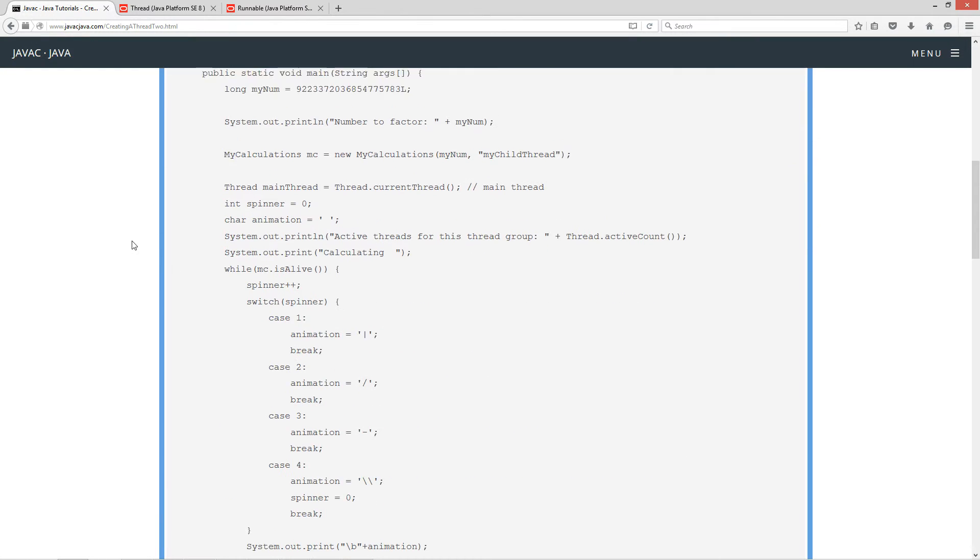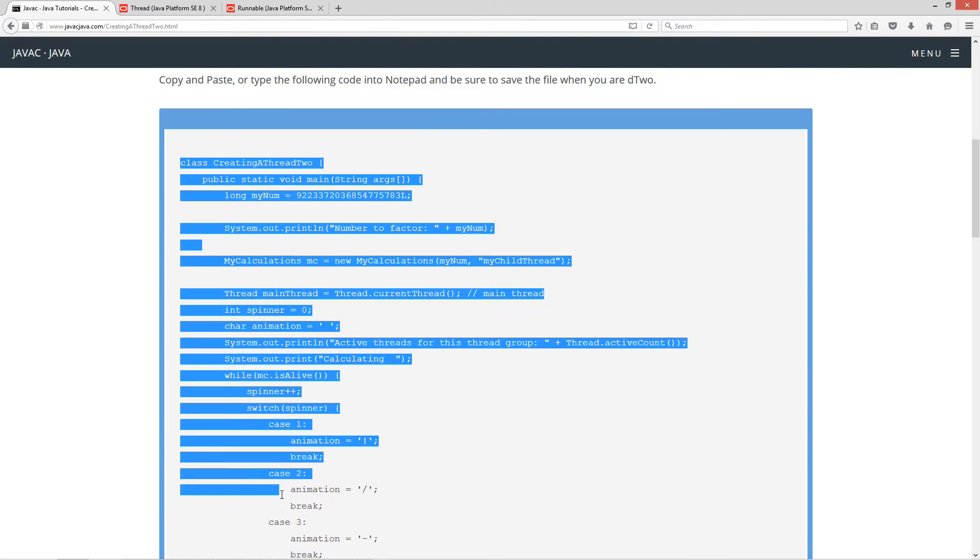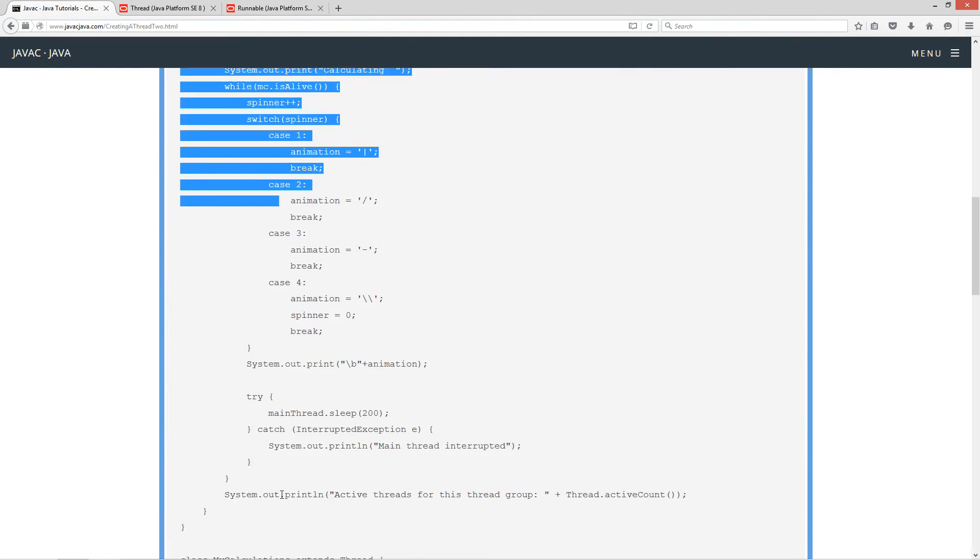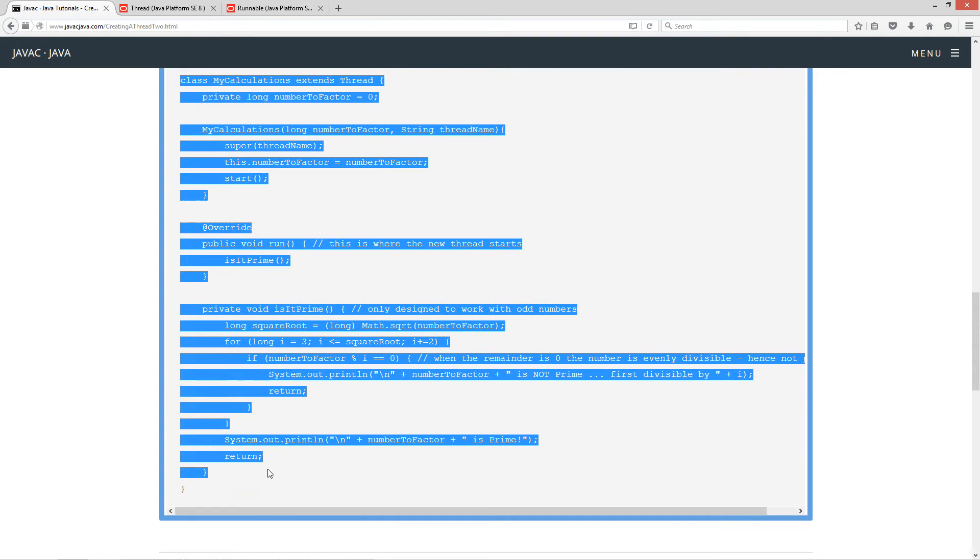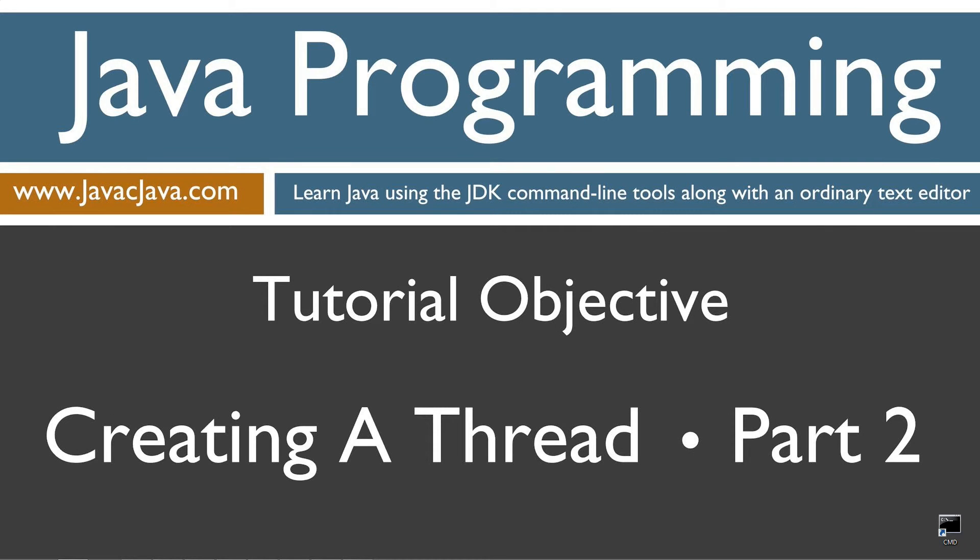Let's go ahead and just hop down here and highlight the source code. Ctrl C to copy or right click and select copy. I'm going to move my browser off screen.